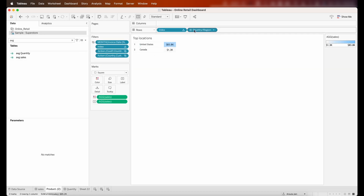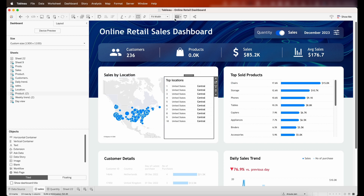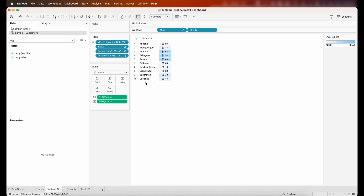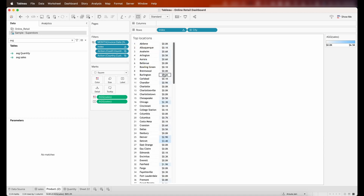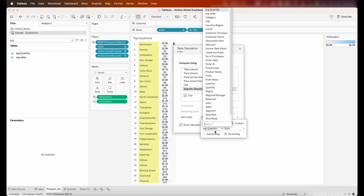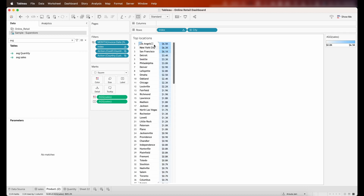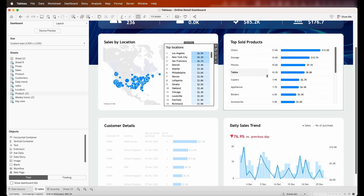For the top locations section, it only shows the country — clicking plus expands it but there isn't enough space on the dashboard for the full hierarchy. I'll remove country region and state, keeping only city. The list isn't sorted properly and only shows top 10, so I'll remove the index filter and edit the table calculation, setting a custom sort order by sales descending so the highest sales city appears at the top.